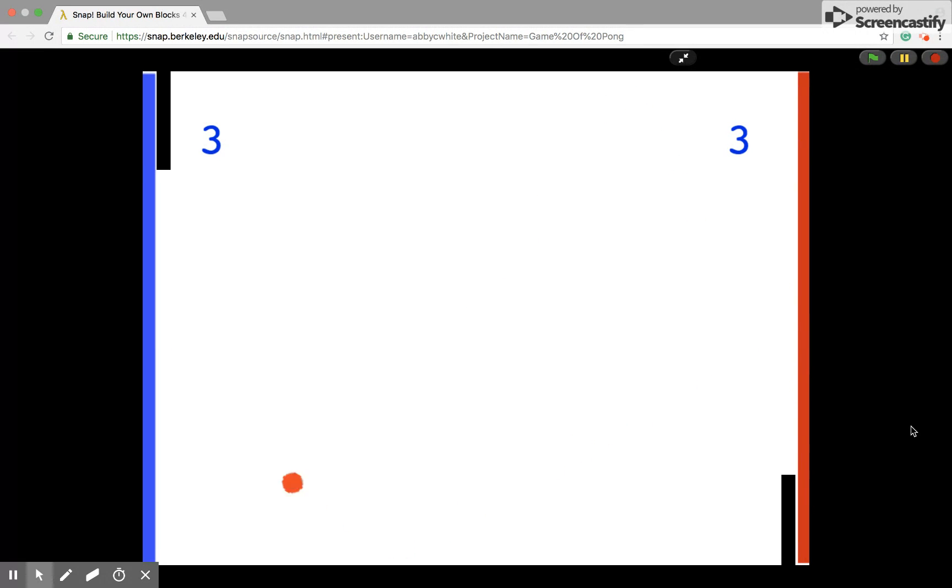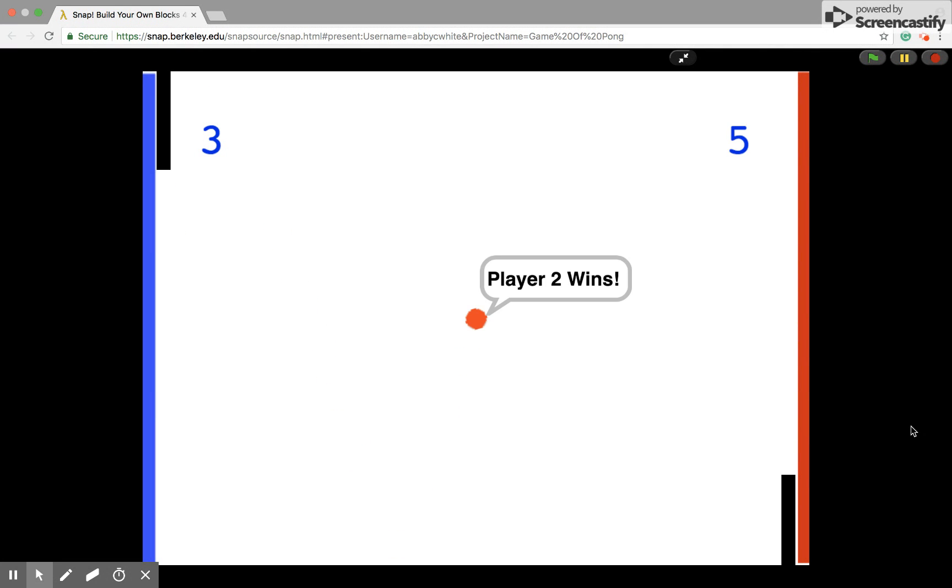The first player to get to 5 points wins and the phrase player 1 wins or player 2 wins is then displayed on the screen. In this case player 2 won. Thanks for watching!